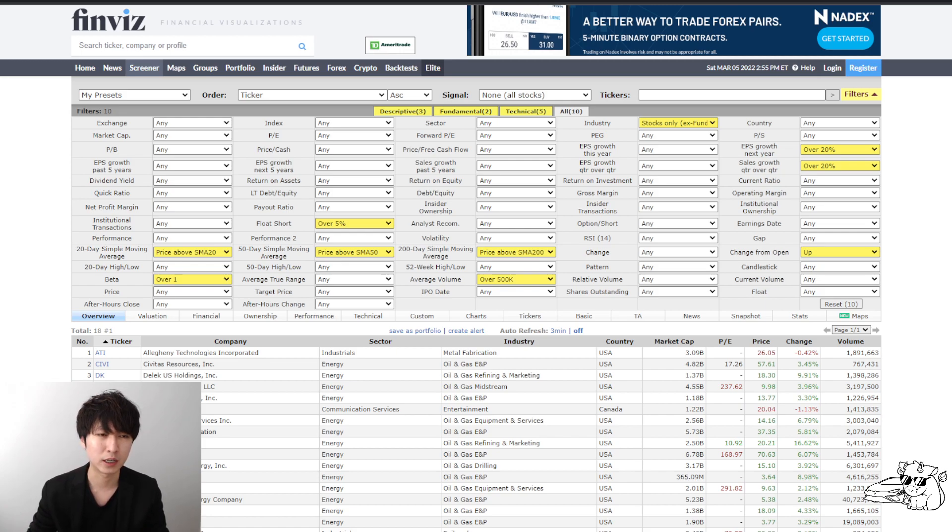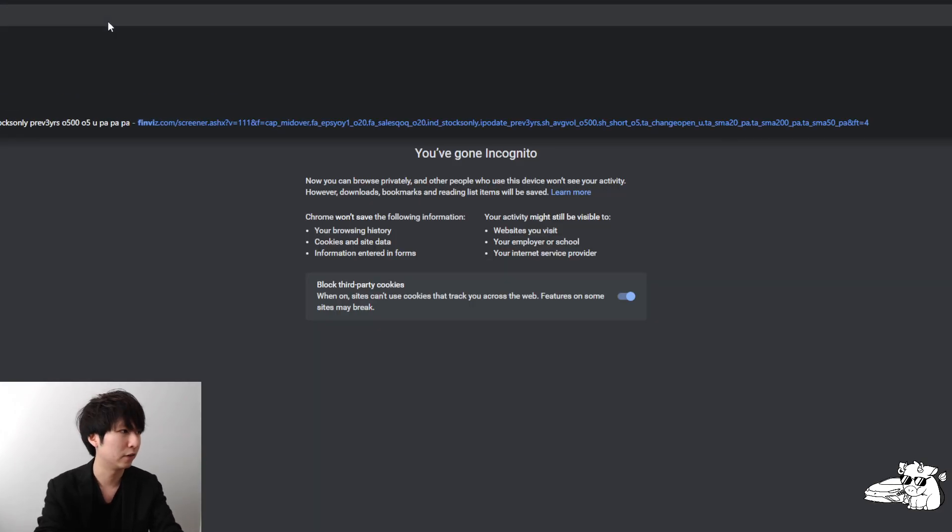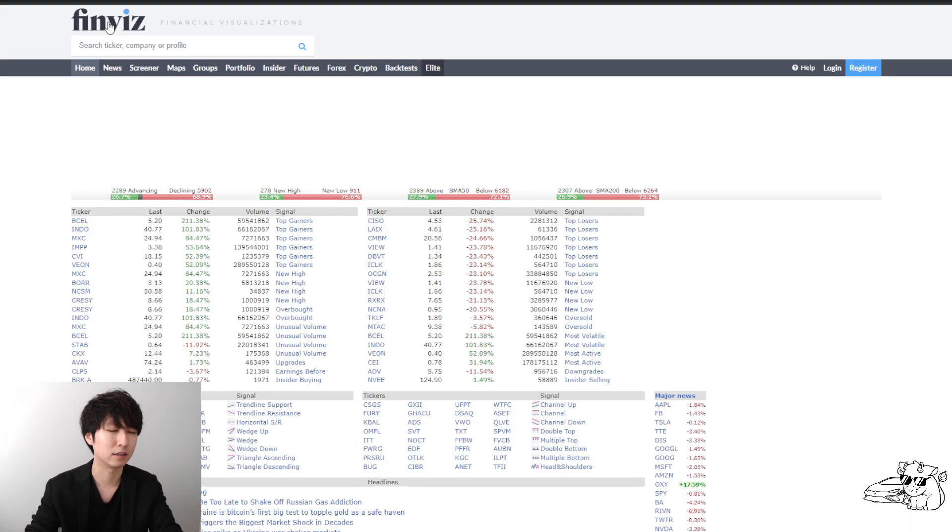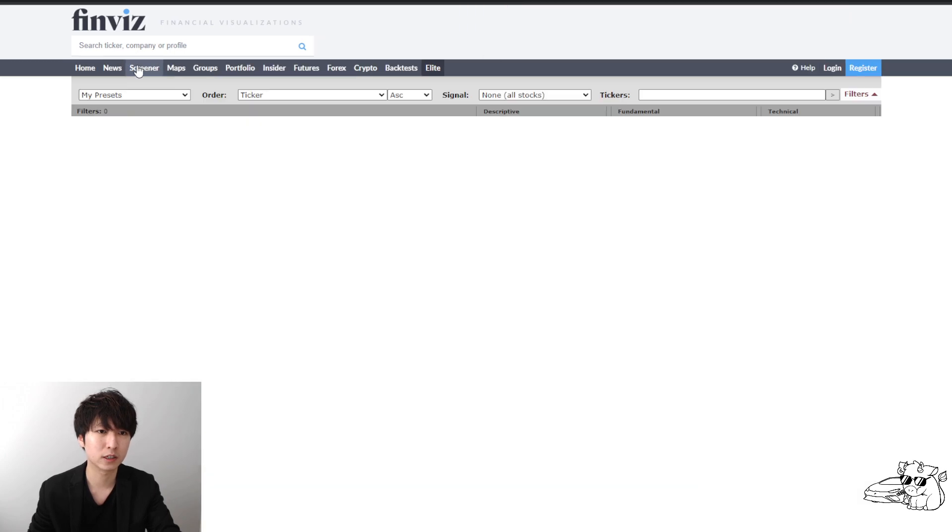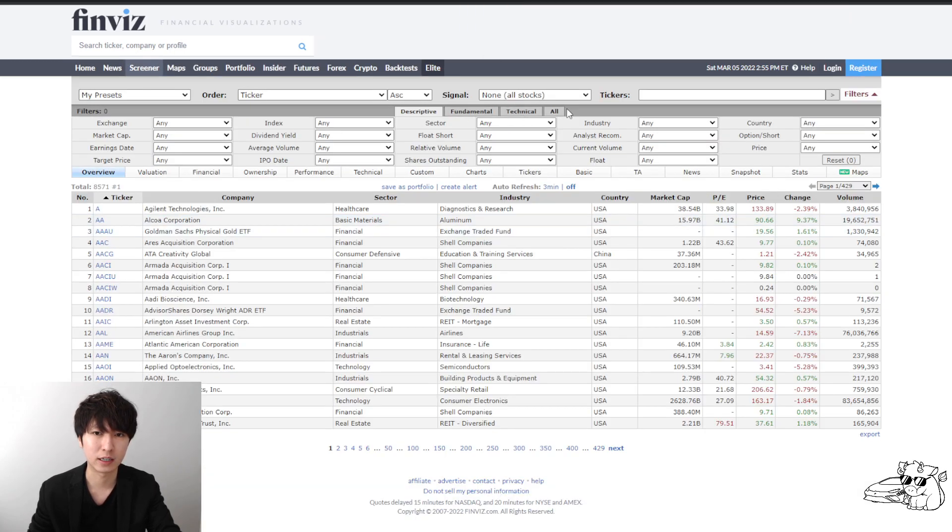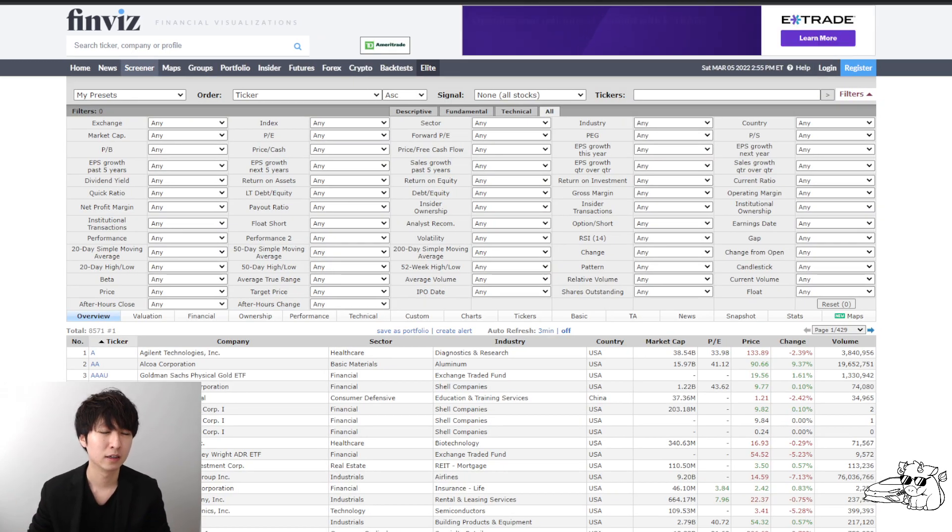Let's start from the beginning. Number one, you go to finviz.com. And then you go to click on screener and then click on all, you're going to see a screen like this.